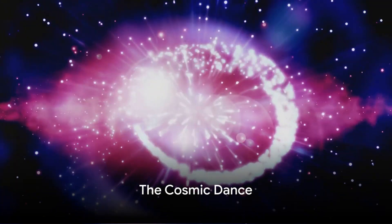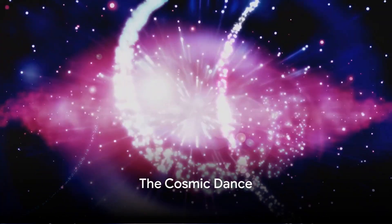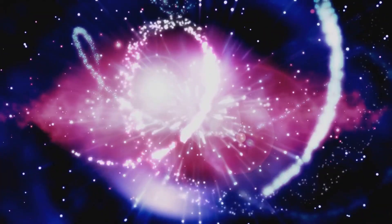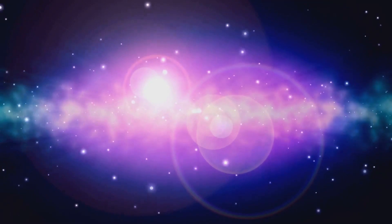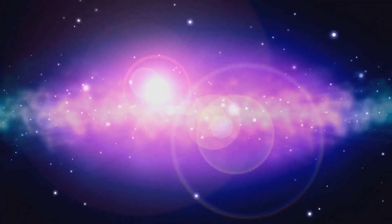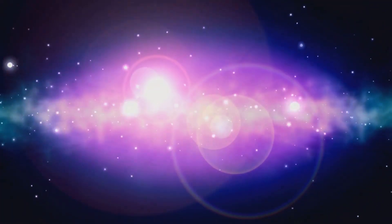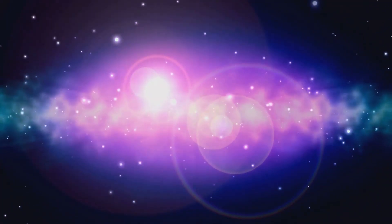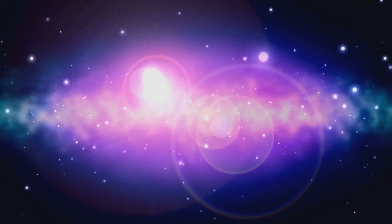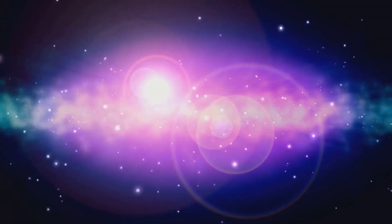Have you ever wondered about the unseen forces that shape our universe? In the grand theater of the cosmos, two such forces, the Cosmic Magnetic Field and the Absolute Vacuum, perform a dance of epic proportions.